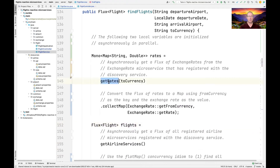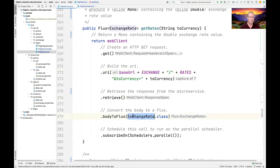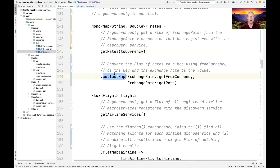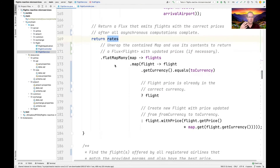Let's look at the getRates call first. getRates makes a web client GET request to the exchange microservice, retrieves the result, and converts it into an ExchangeRate object. We use subscribeOn to make sure it runs in the background — so getRates runs off the calling thread. We then collect the results into a map. We also go and find all the flights, and then we use the flatMapMany transforming operator.